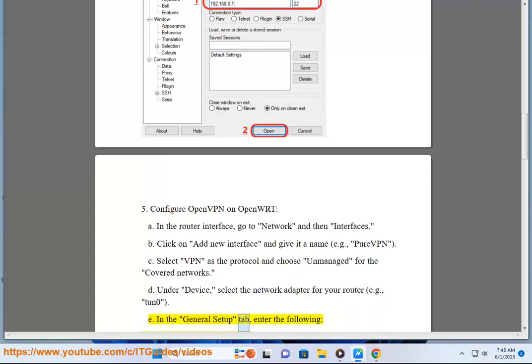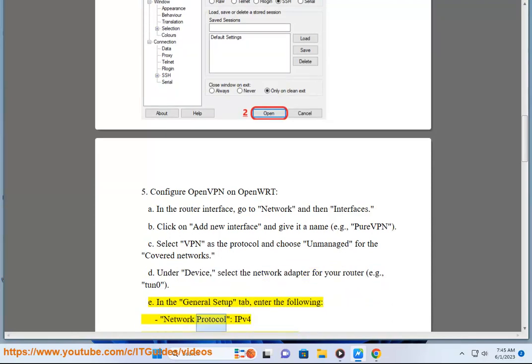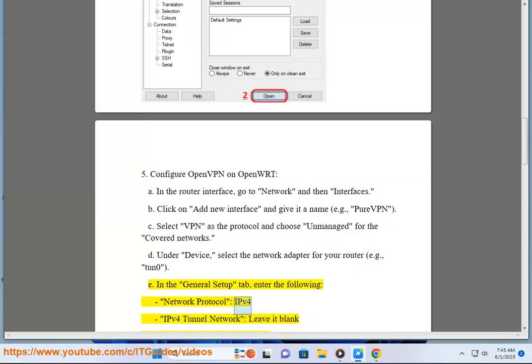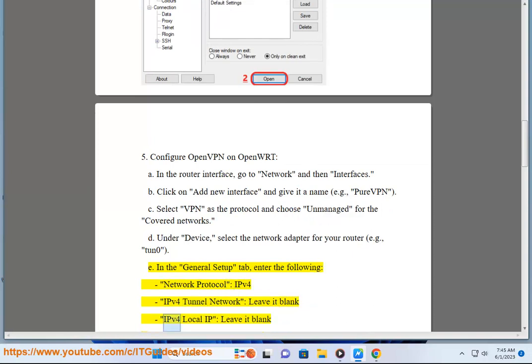In the General Setup tab, enter the following: Network Protocol IPv4, IPv4 Tunnel Network leave it blank, IPv4 Local IP leave it blank.